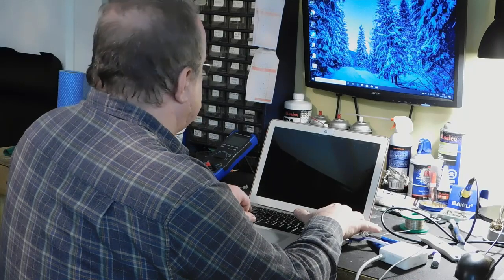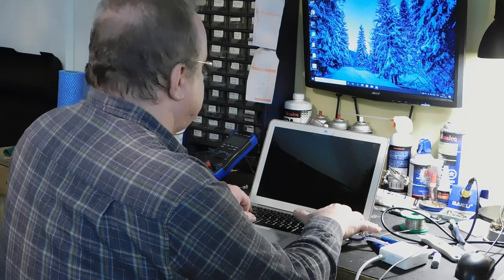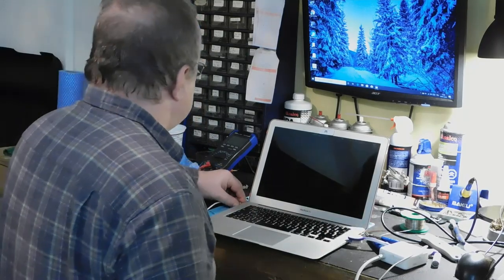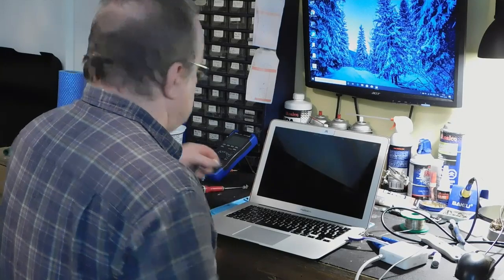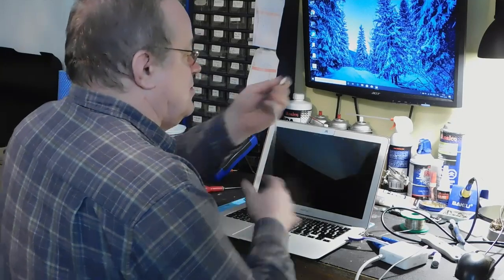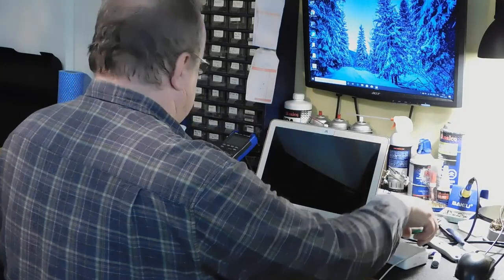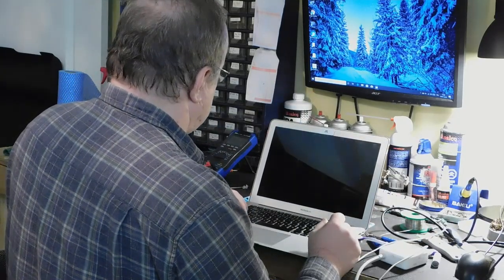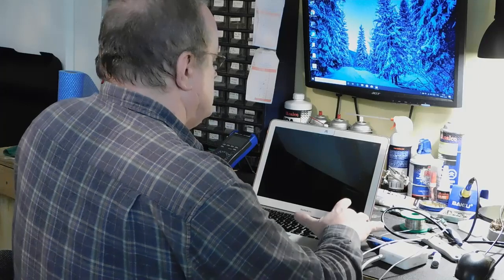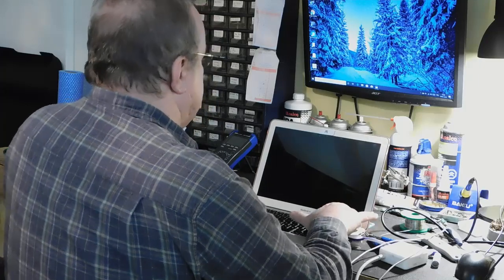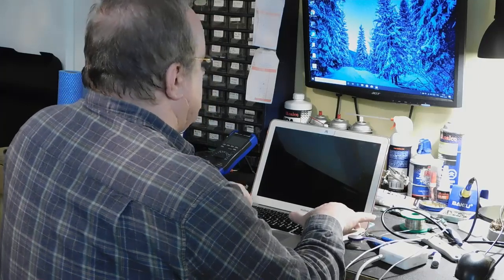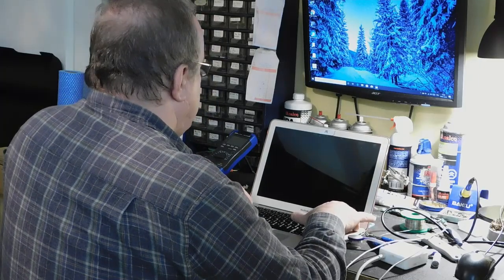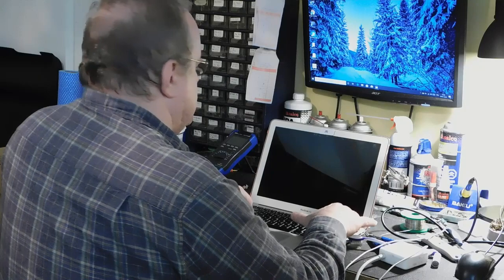Alors, rien qui se passe. Si je débranche ça, je décide sans être branché. Absolument rien qui se passe.